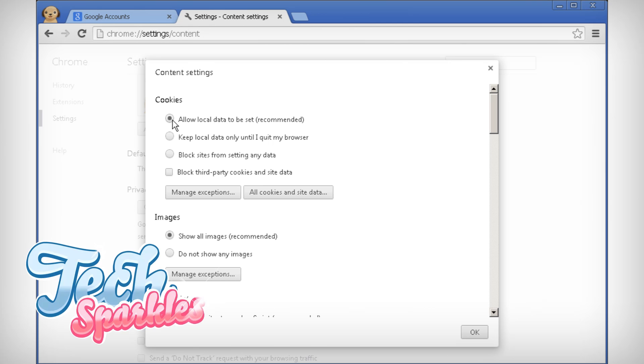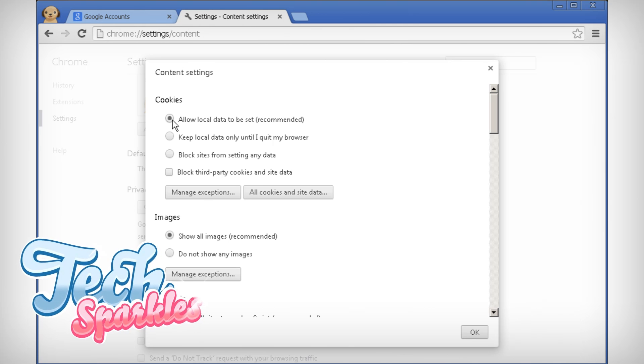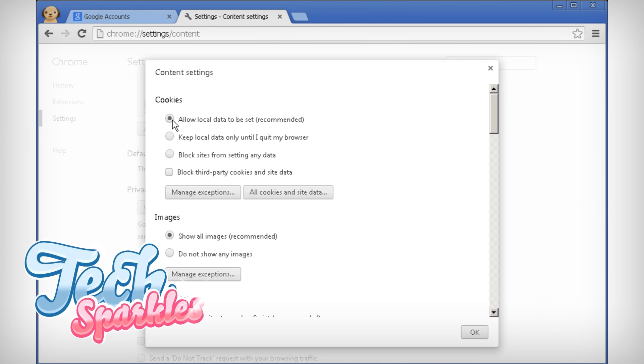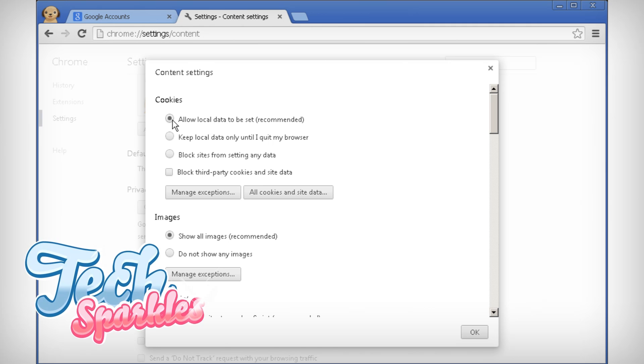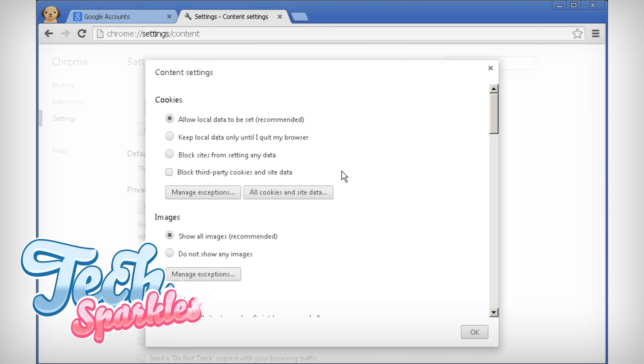Make sure allow local data to be set is enabled under cookies. This means that you will allow the use of cookies on your computer. That's it, you enable cookies in Google Chrome.